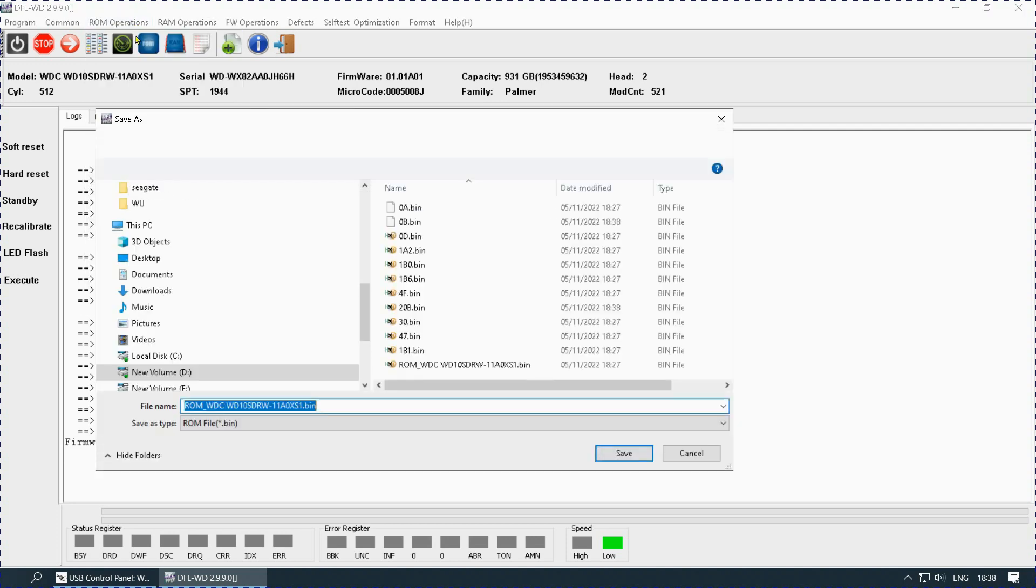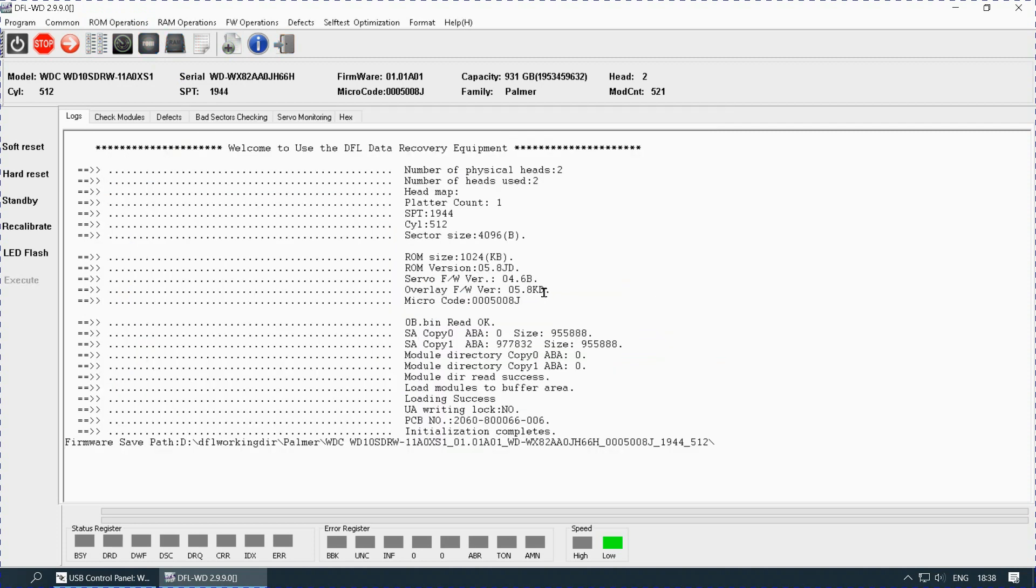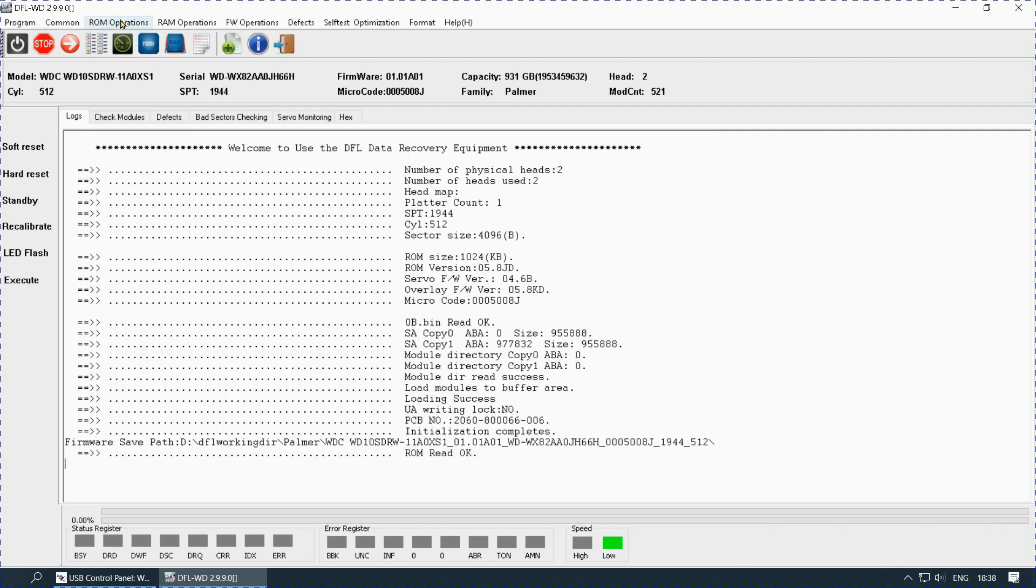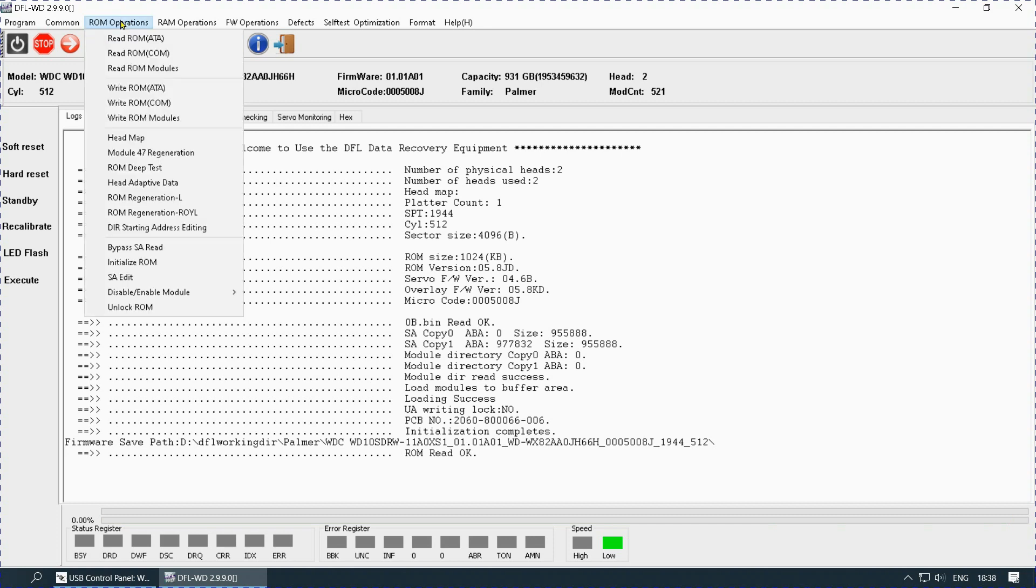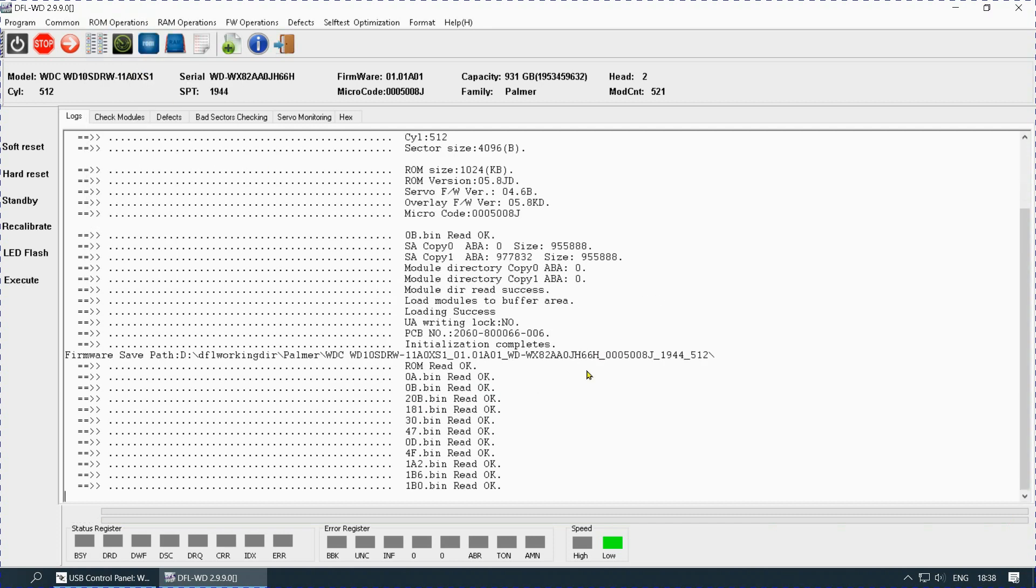Now I go to save ROM. I save the ROM. I go to save the modules. I can save the modules.